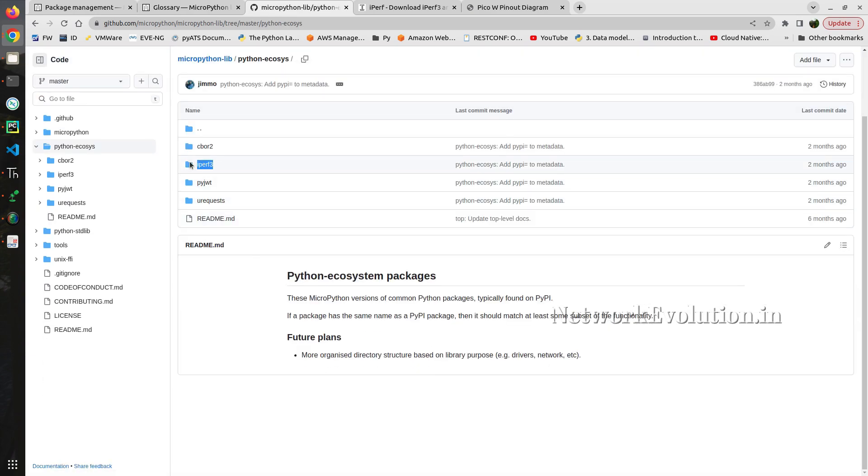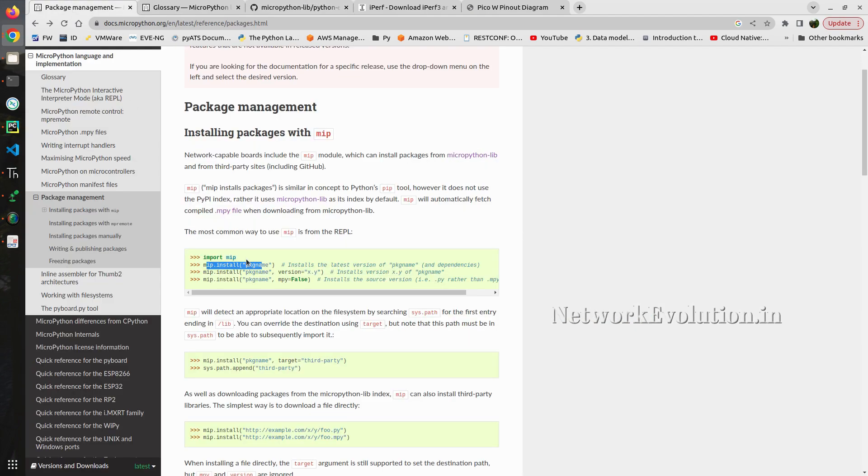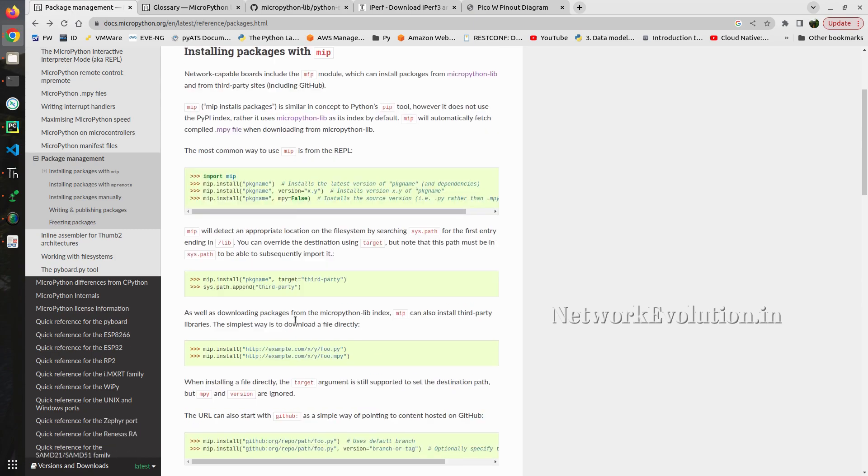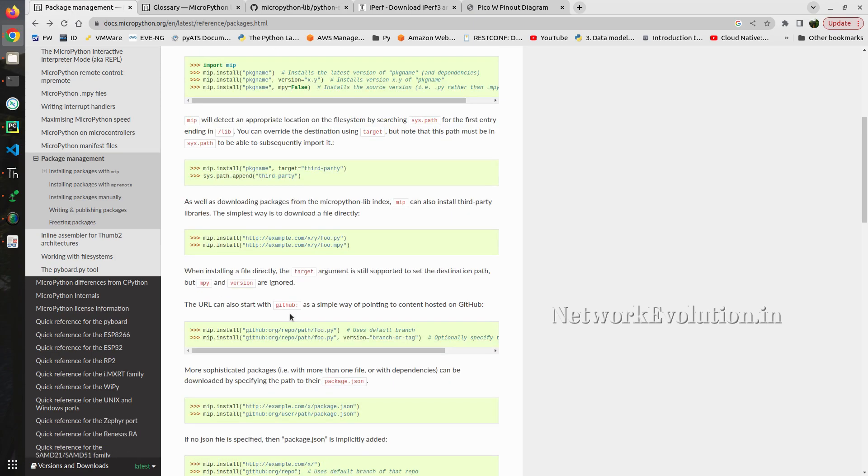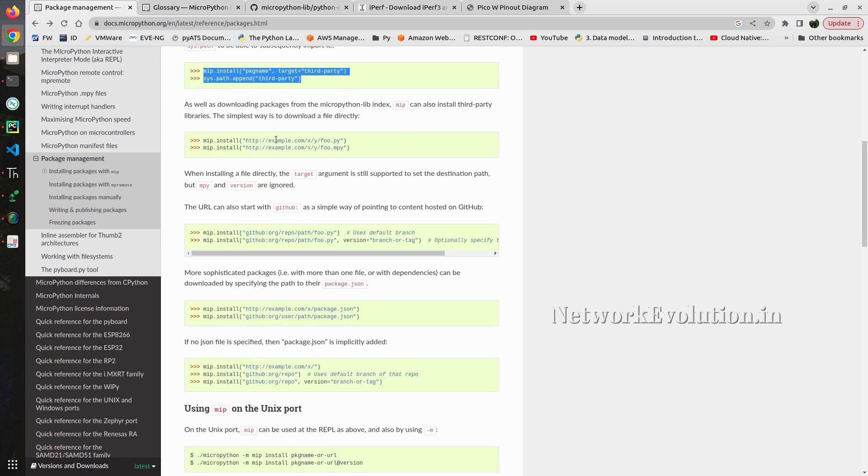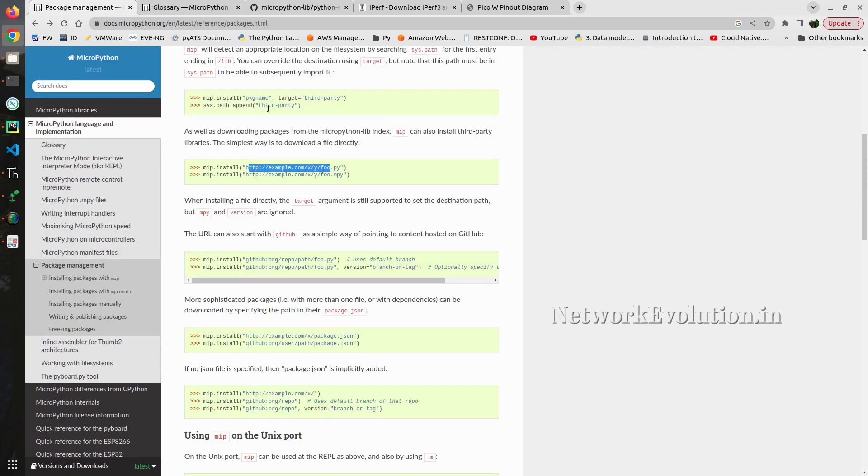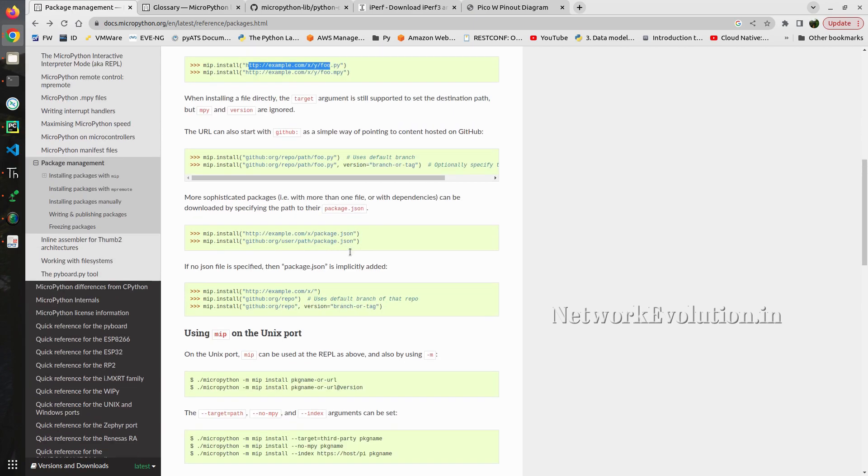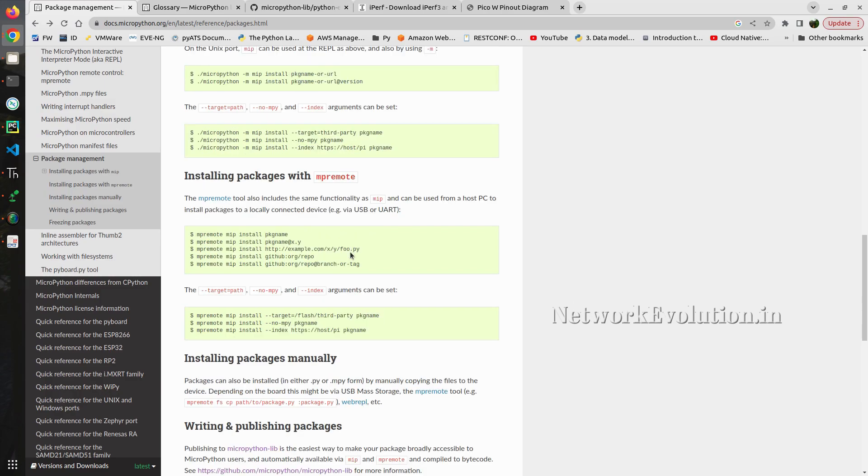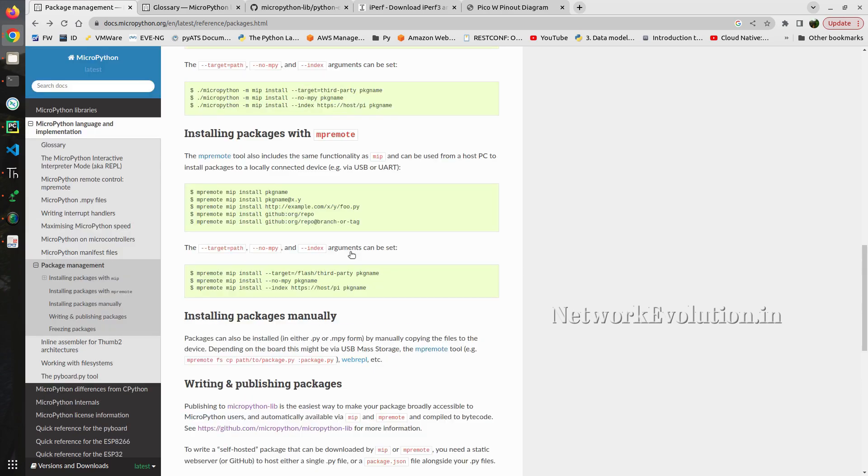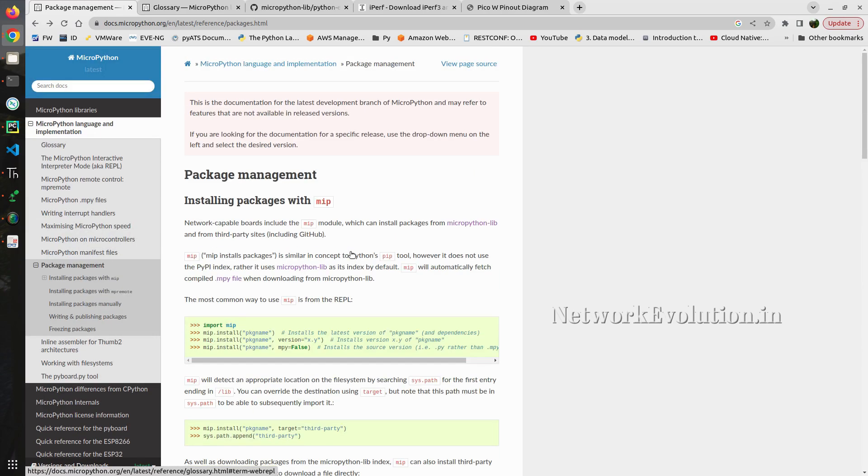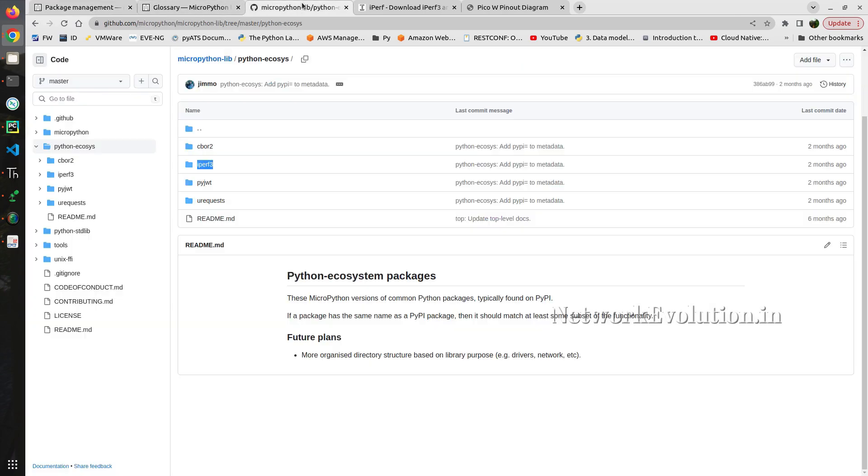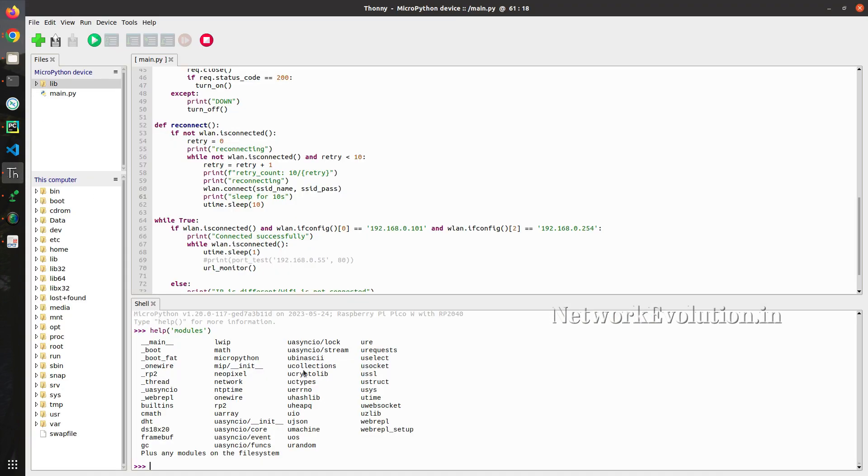Iperf3 is already available. We can directly use mip install package name. Here we will get a lot of options. You can install from another website or using JSON. But in our case since it is available, we can just directly execute the command. And you can see here it is already available.